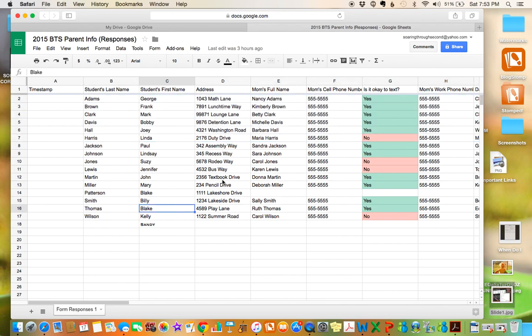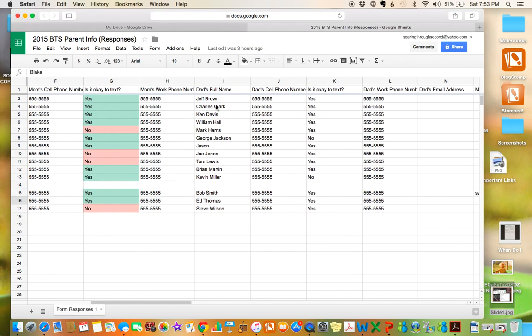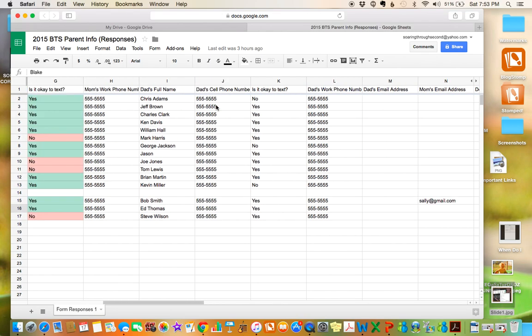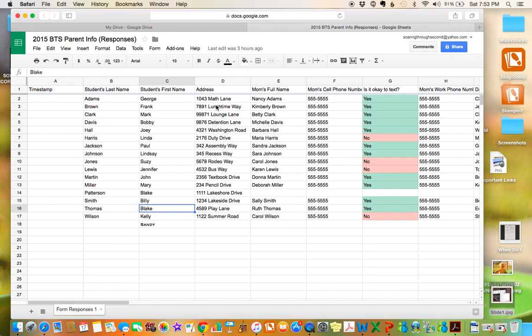I got a lot of questions about how can I see this information in more of a teacher-friendly way and see all of one child's information on one page without having to scroll over or wrap the text.